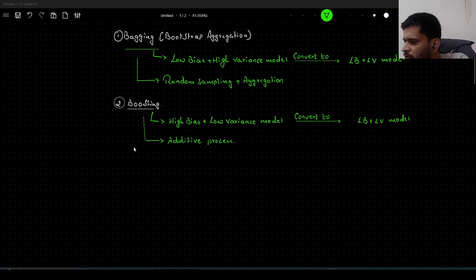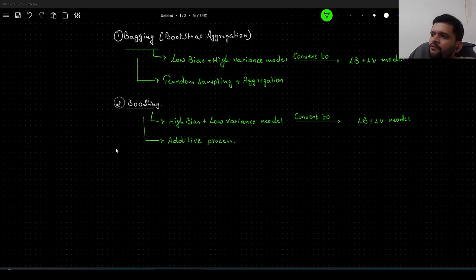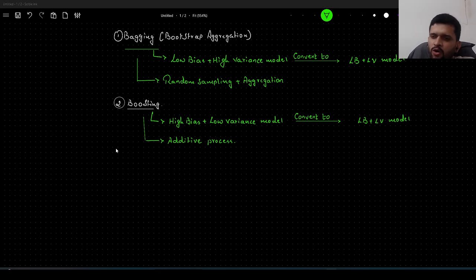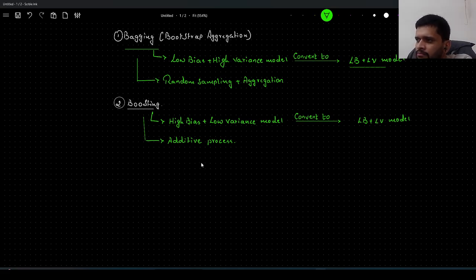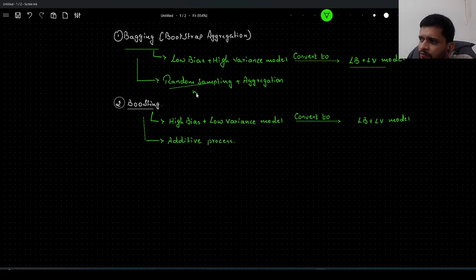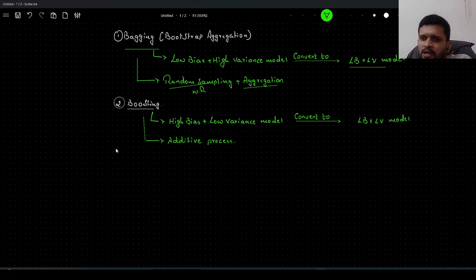As we already know, in bagging what we do — we take a low bias and high variance model, then we try to convert it into a low bias and low variance model. The method we employ is random sampling with replacement and then, in the end, we do aggregation. It depends on the task at hand, whether we are doing classification or regression.